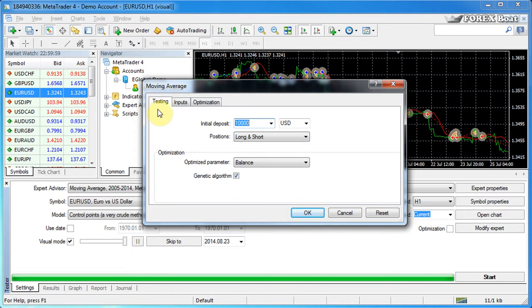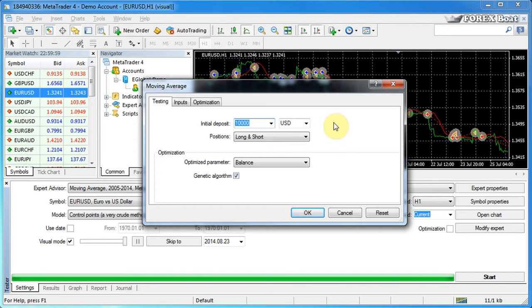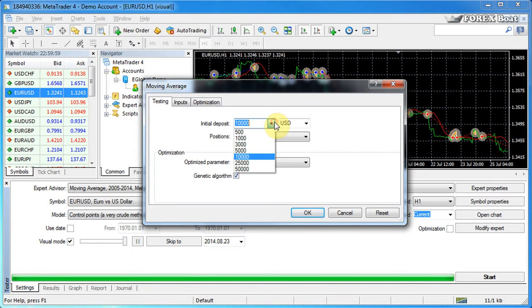In the testing tab you can see some controls which are responsible for the overall test parameters, so they're not specific to the expert advisor. You'll see that these controls are the same regardless of which expert advisor you're testing.